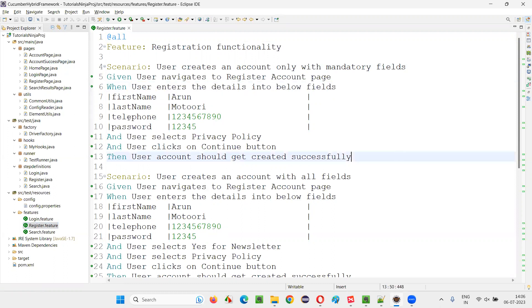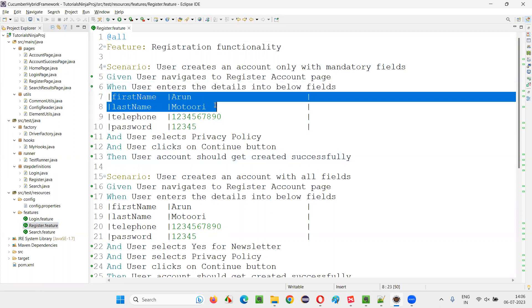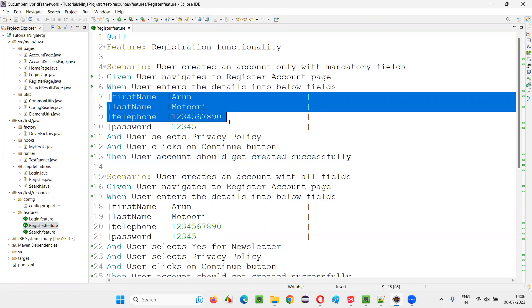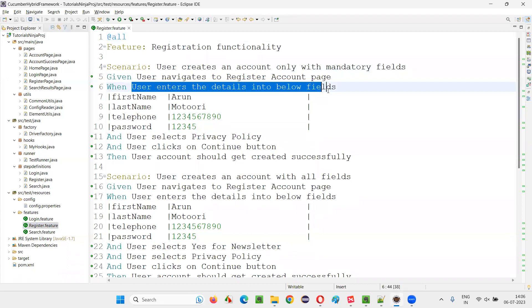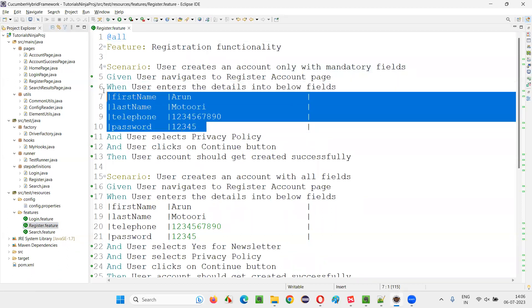Like only username or password, but rather I'm passing the first name, last name, telephone number, password. Multiple amount of data I am passing, but by a single step. How to implement such kind of step in the step definition file?